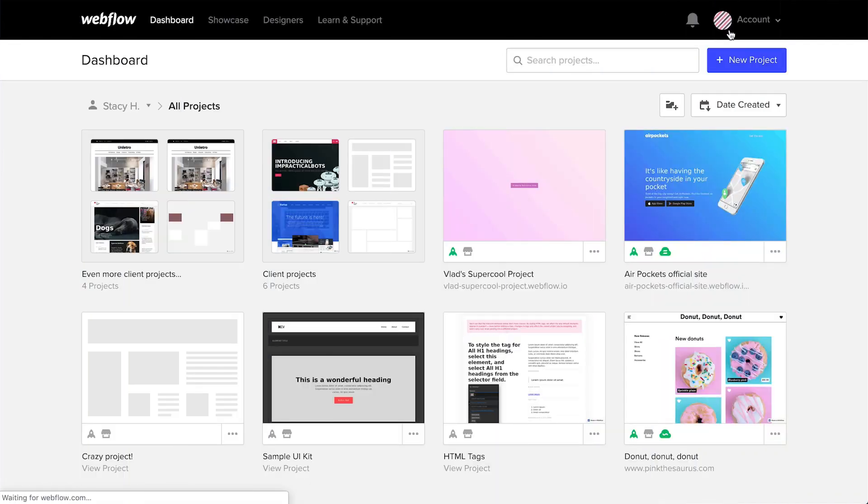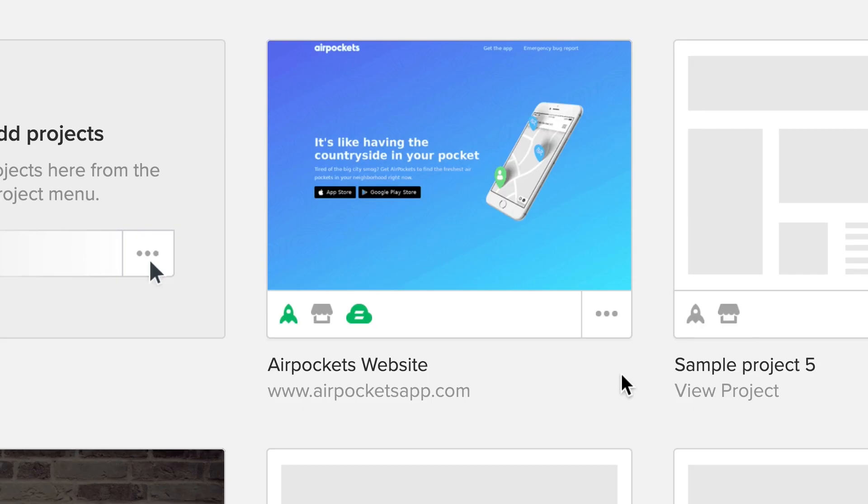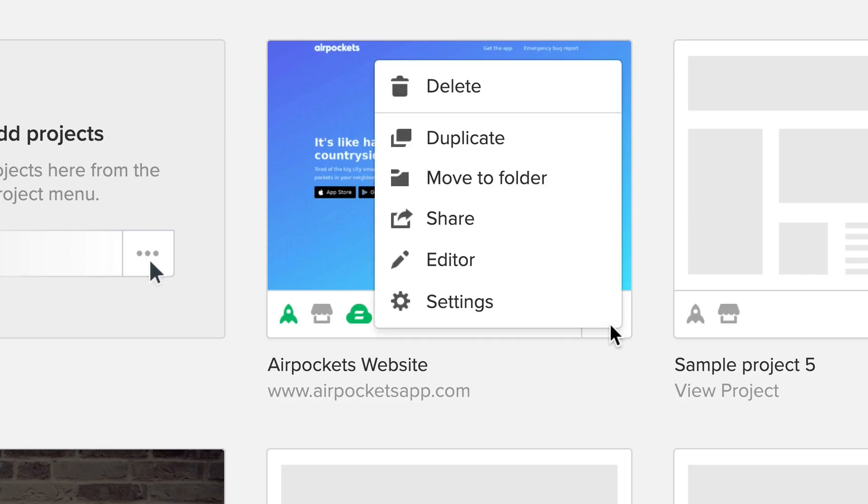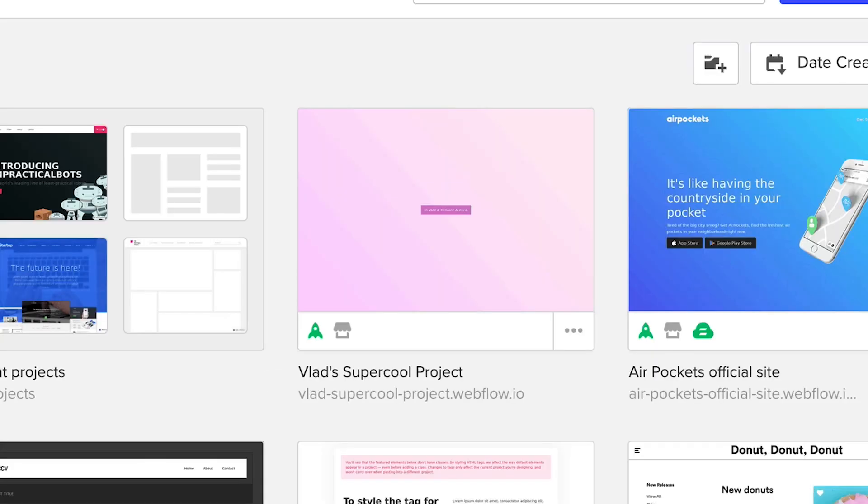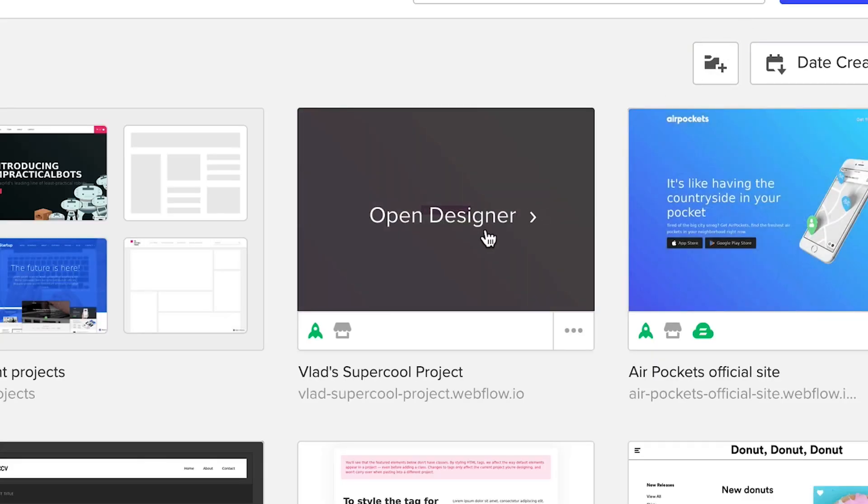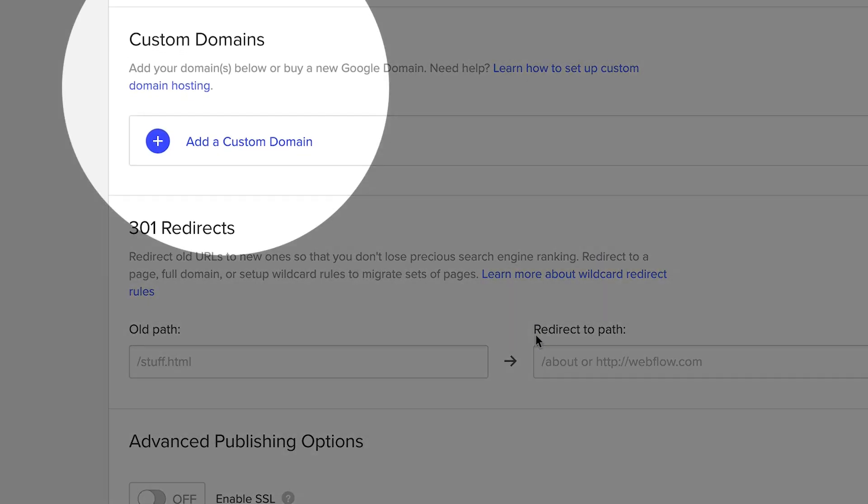In this video, we'll cover transferring a project out of your individual dashboard. We cover in a separate video how to transfer a site that already has hosting attached. This video is for transferring a project that isn't currently using Webflow hosting.